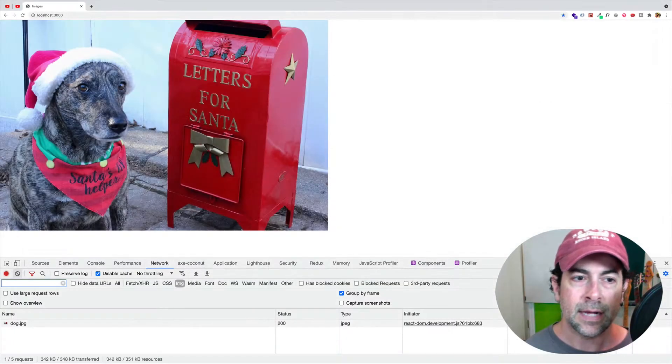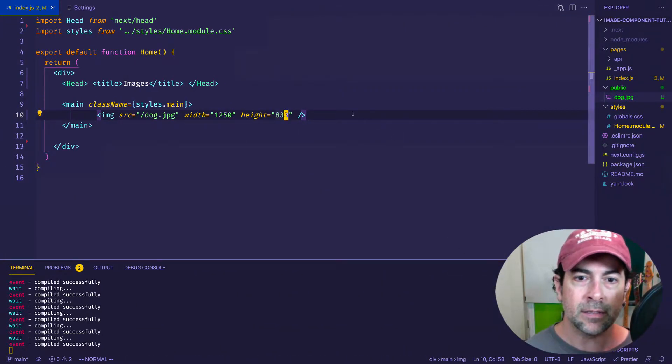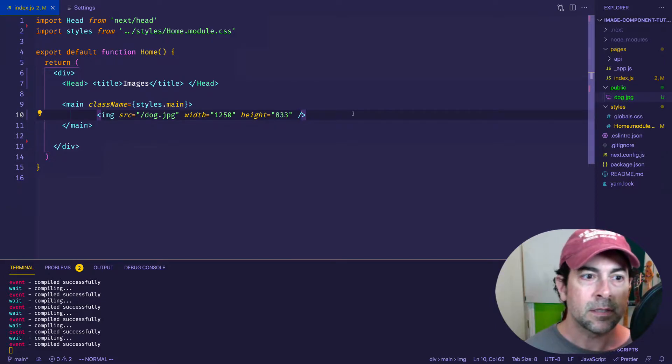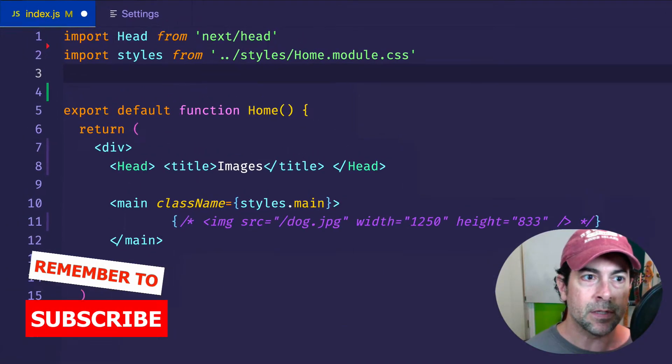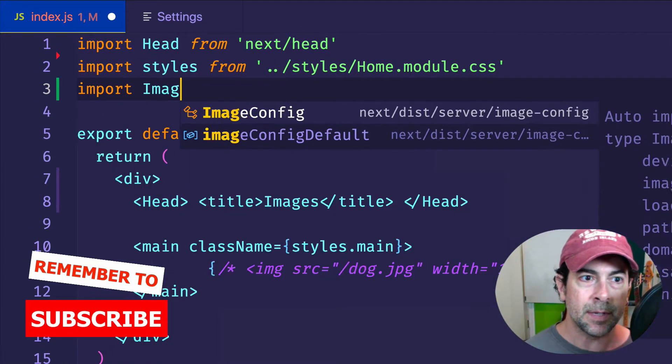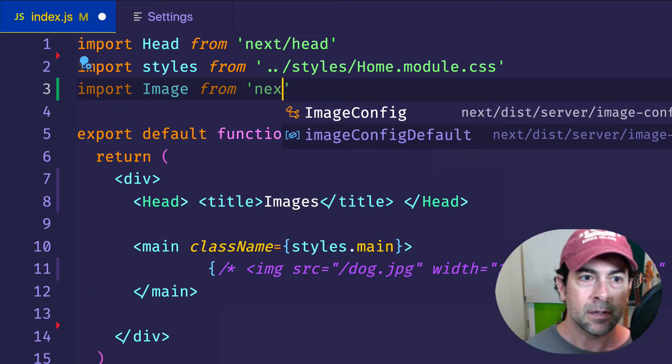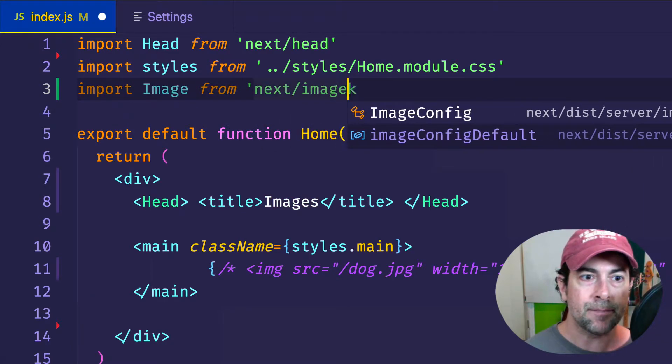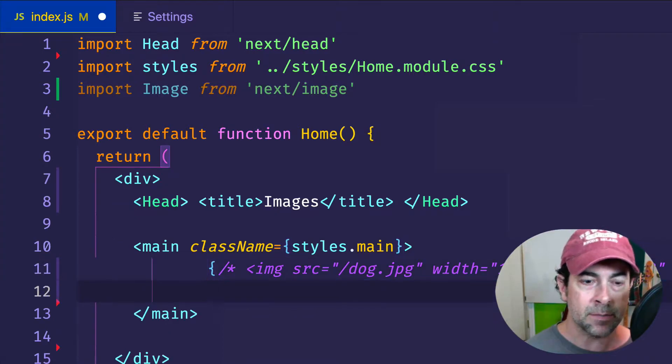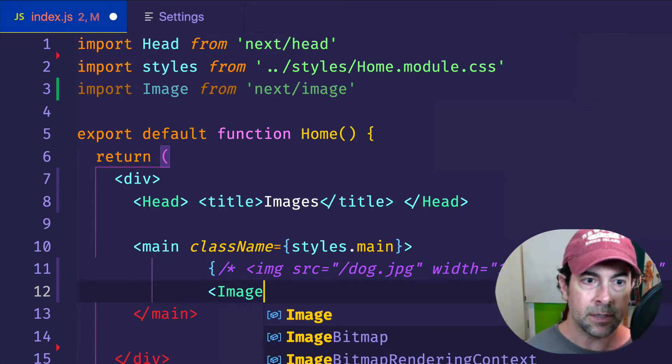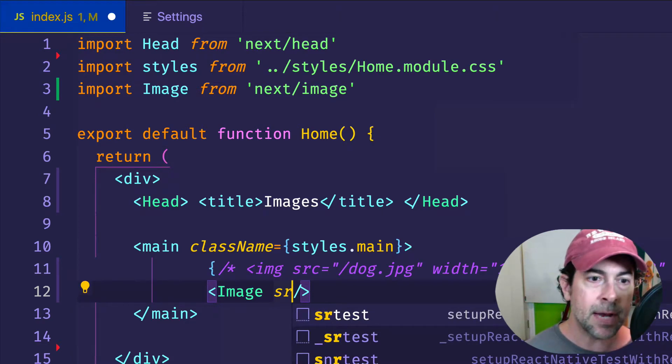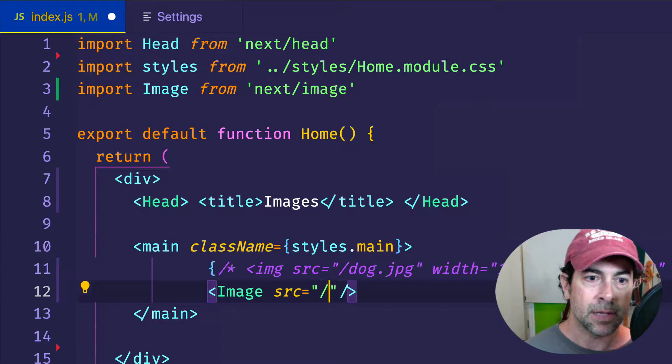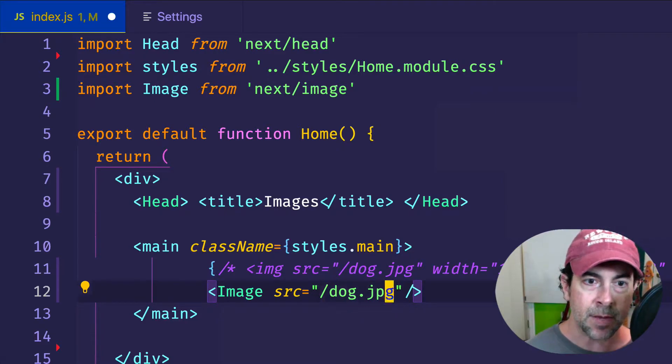So now let's go back to VS Code, and let's compare this with the image component from Next.js. Let's comment out the basic HTML image tag. And the way that we use the image component, it's really simple. We just import image from next slash image, like that. And then we can come down again into our main element, and we're going to use it like this.